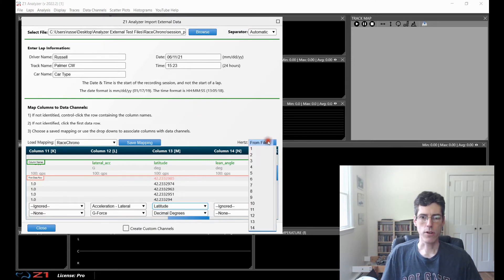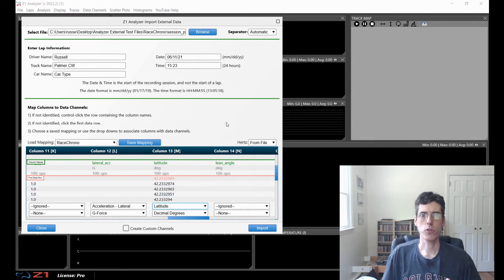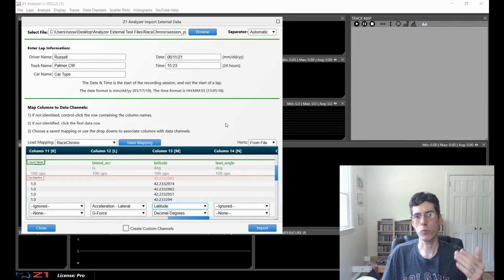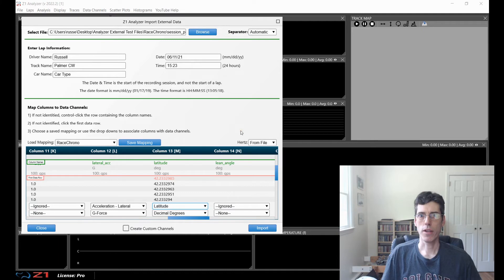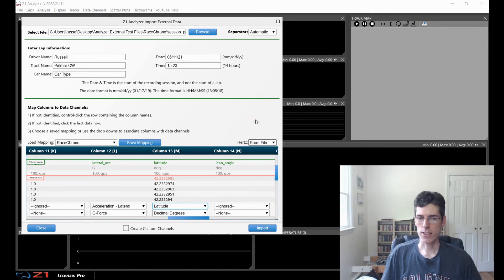There's also the hertz option. Hertz is how much time passes between each row in your file. By default, the Analyzer will determine it based on information in the file — using the lap time to figure out elapsed time between entries. Sometimes this is not appropriate, and you might need to specify it manually using the options down here. Most data loggers are at 60 Hz, but if yours is something else, you can enter whatever value you need.